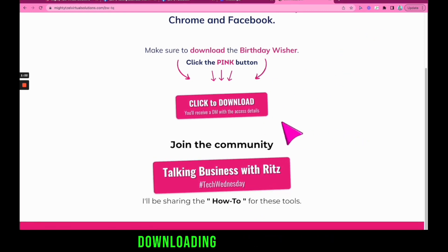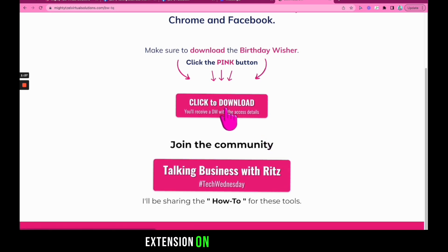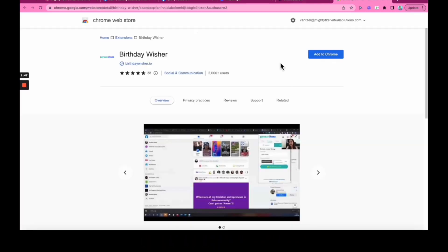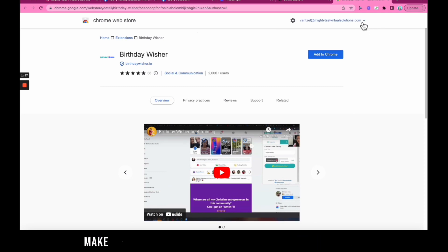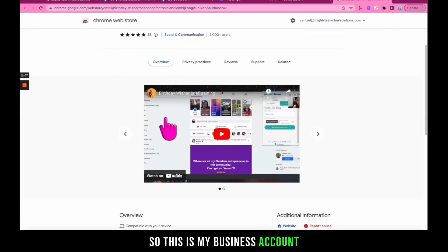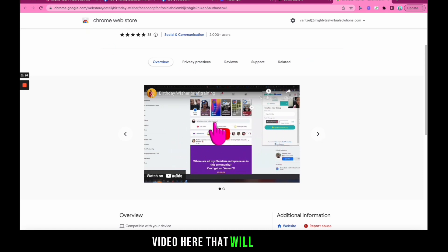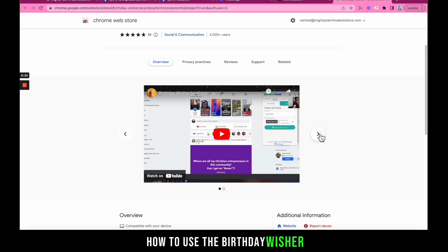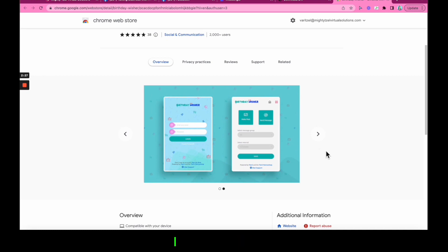First, let's talk about downloading and installing the extension on your machine. This is where you can add the extension — make sure you are logged in to your Google account. This is my business account. I'm going to add it to Chrome now. There is also a short video here that will tell you how to use Birthday Wisher.